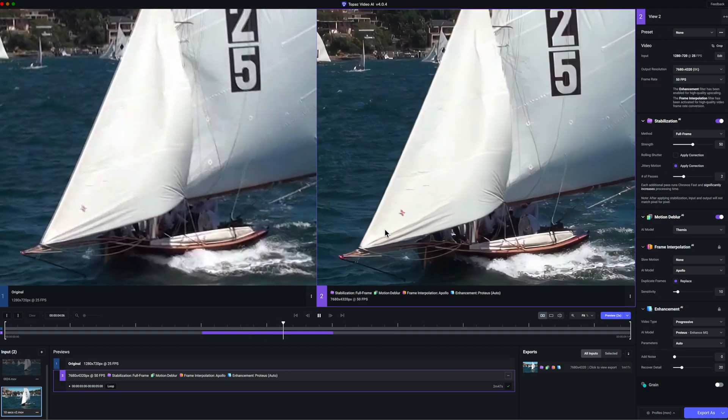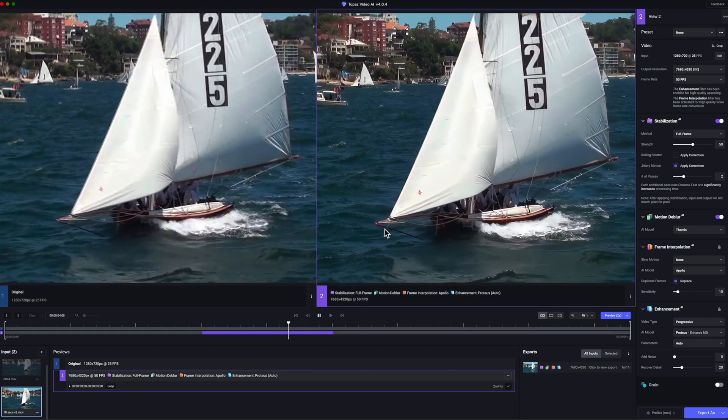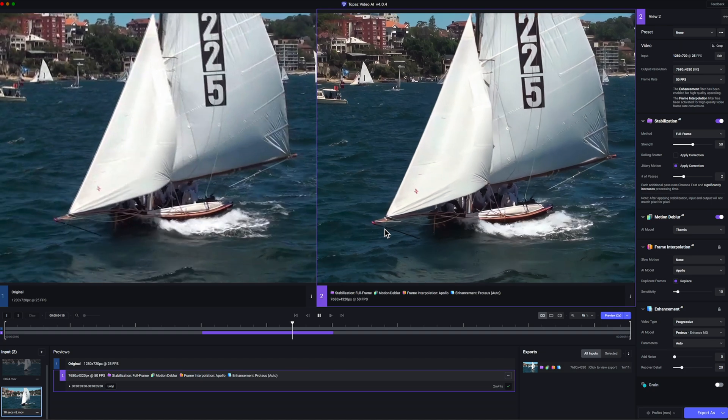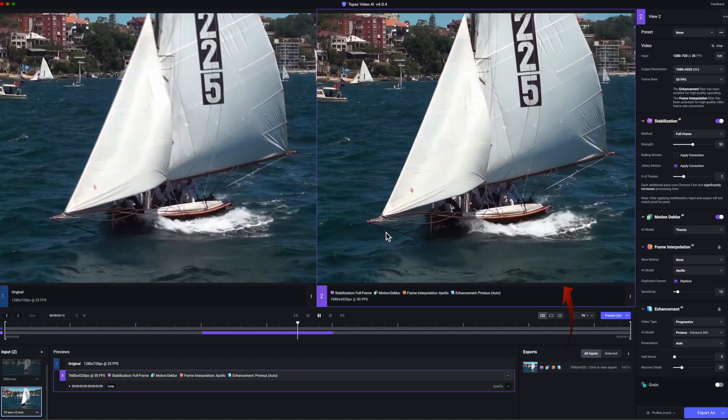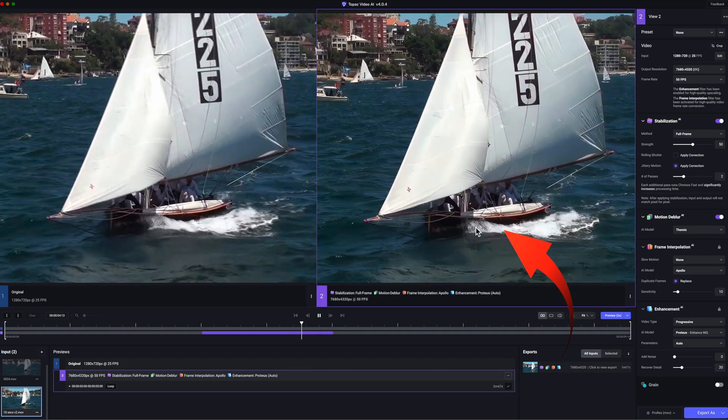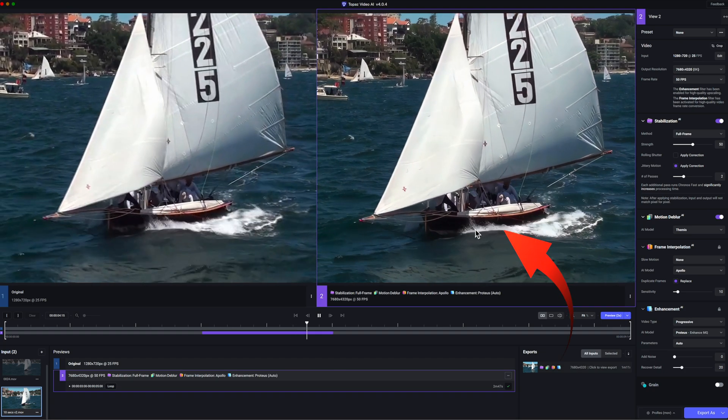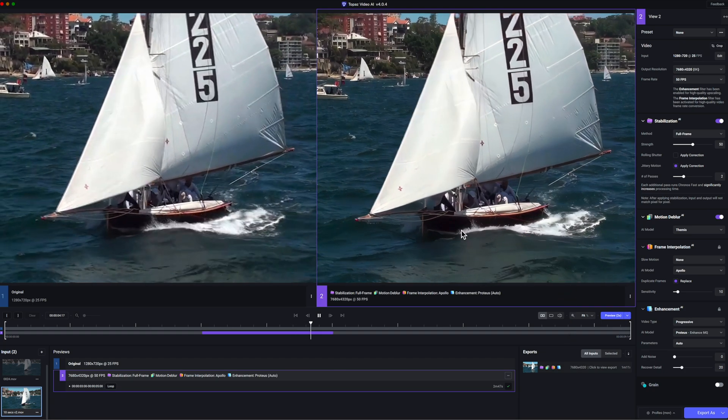Also look at the water splashes at the hull of the yacht. It's much sharper in the enhanced version and much more detailed in that panel on the right. I'm very happy with that result.